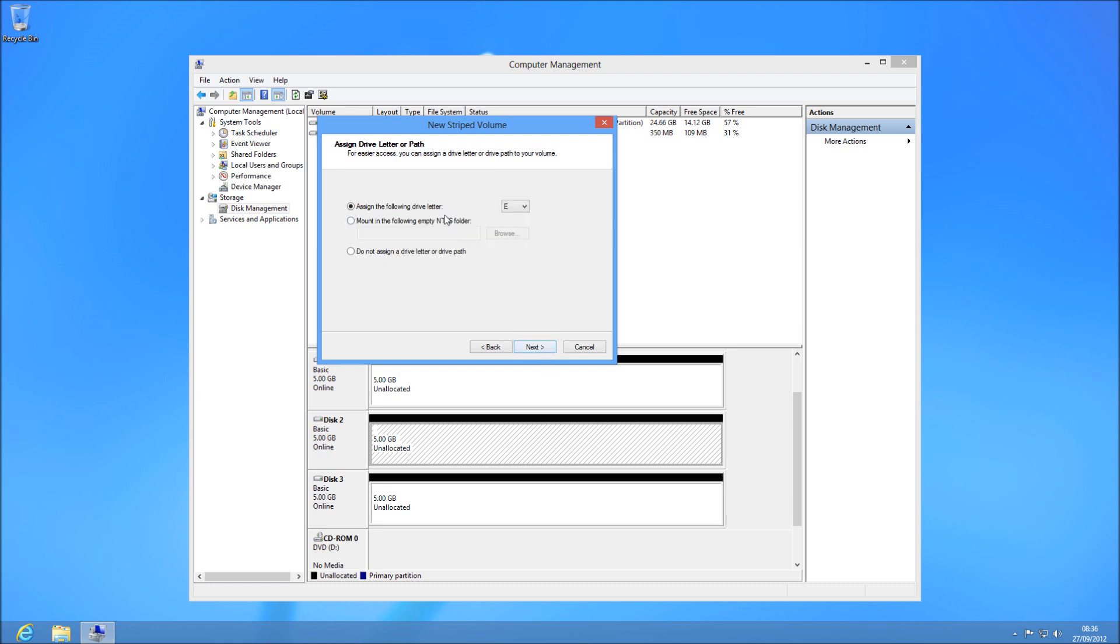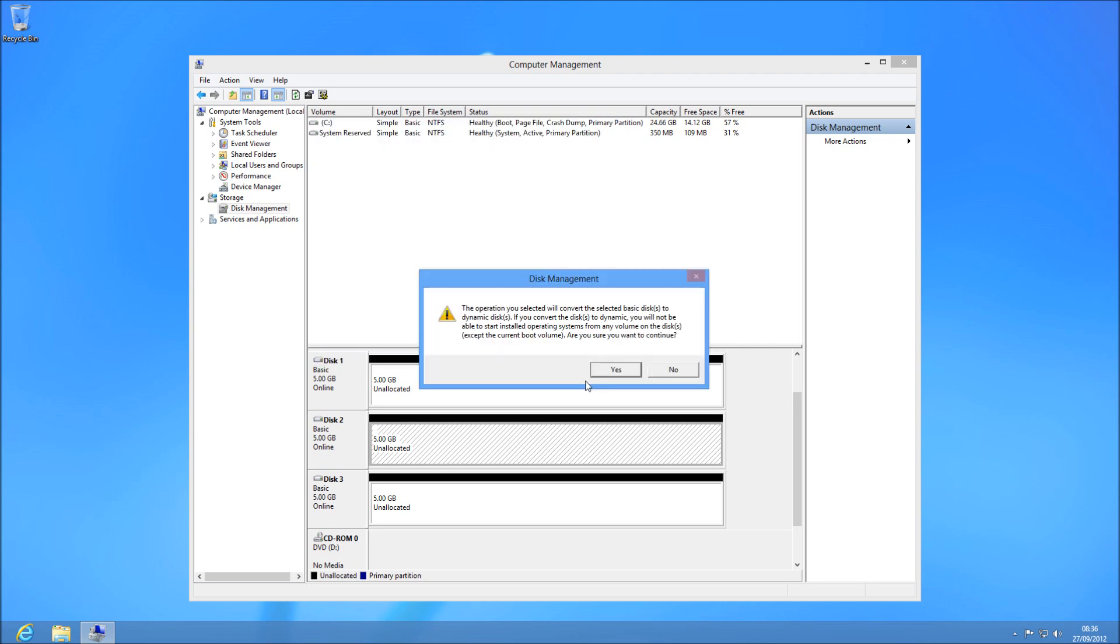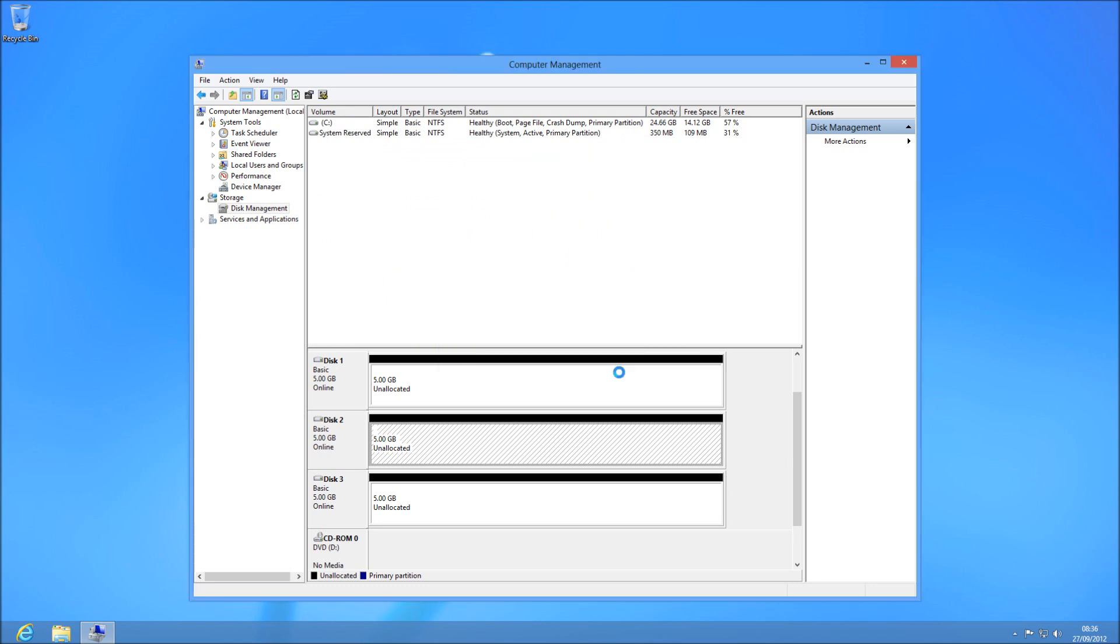And then you choose next, choose which drive letter it's going to be on, hit next, choose your volume name and your file system you want, and hit format and click yes.